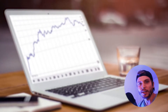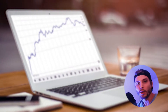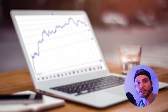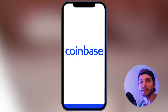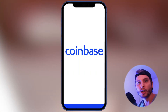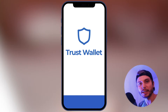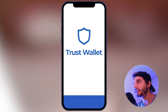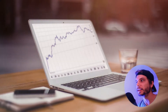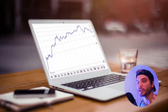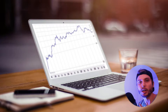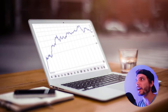Hello and welcome back to another Kencoin video. In this video, just a quick tutorial — more of a beginner's guide — on how to send coins and cryptos from your Coinbase account to your Trust Wallet on your mobile phone. It's very basic and simple, but there's a little bit of confusion out there on how to do it, so I wanted to make a quick tutorial on exactly that.